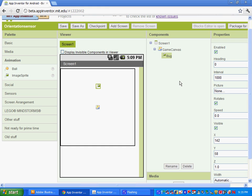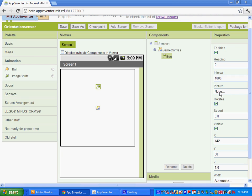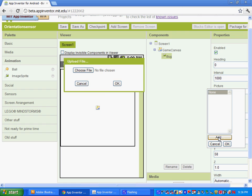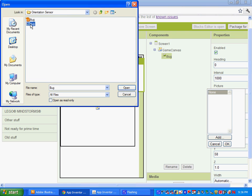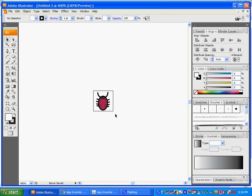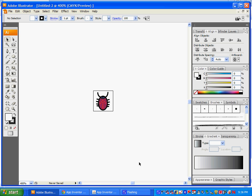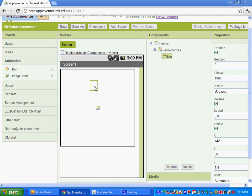At this point we need to insert a picture for our bug. Under picture, click Add and choose file. I've created a 20 pixel by 20 pixel little bug in Illustrator, then went to File, Save for Microsoft Office, and saved it as a PNG file. If you don't have a little image, you could create one or do a Google search for either a PNG or a JPEG.